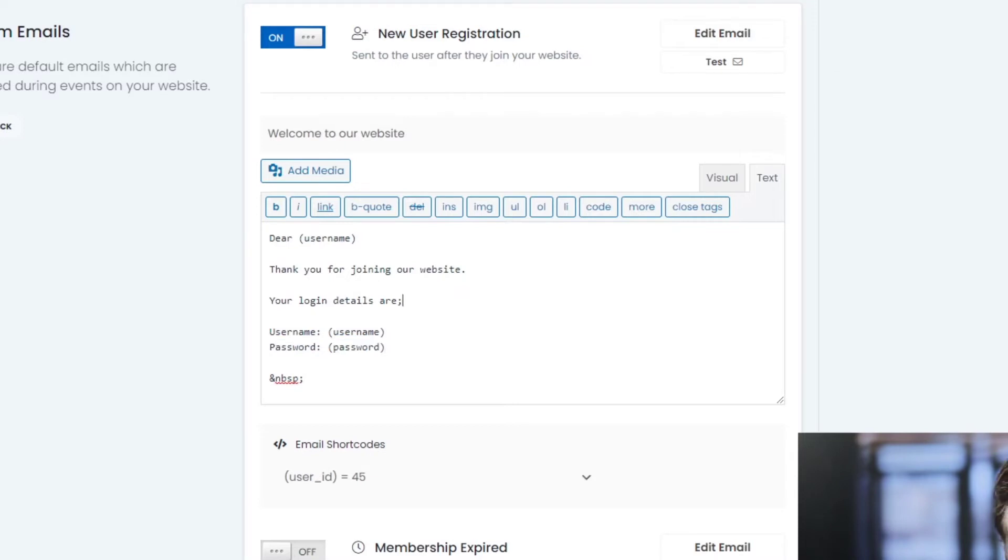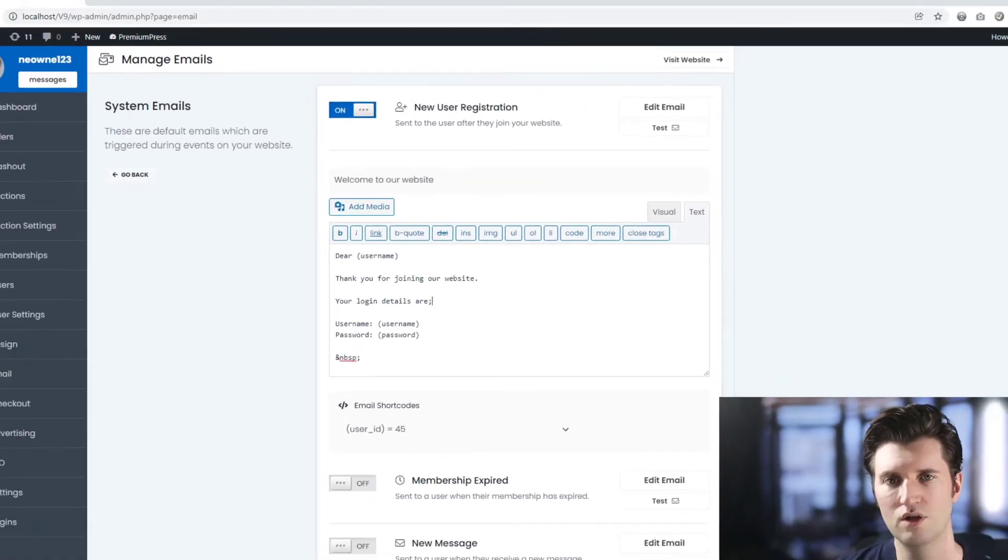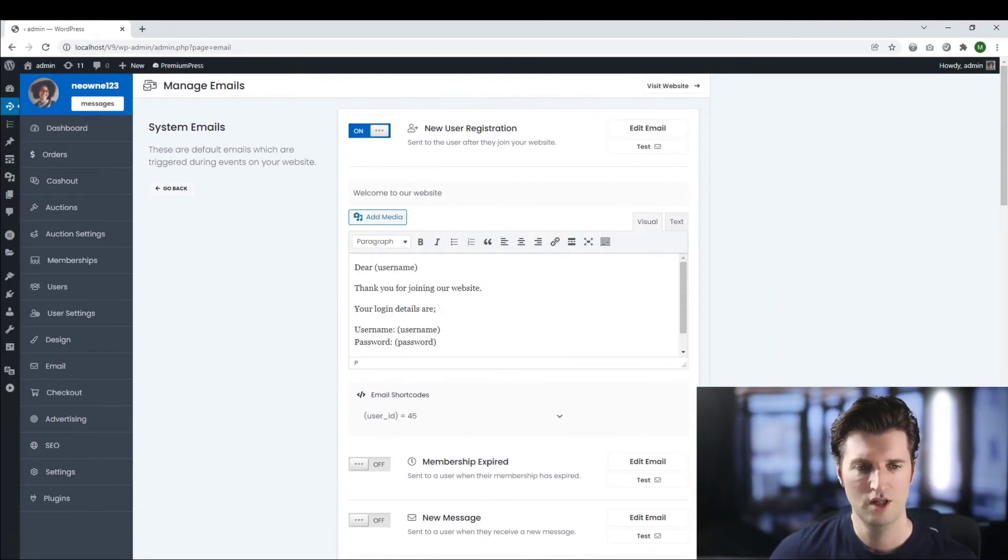Go ahead and customize these emails, change them any way you like and that will then be sent to the user.